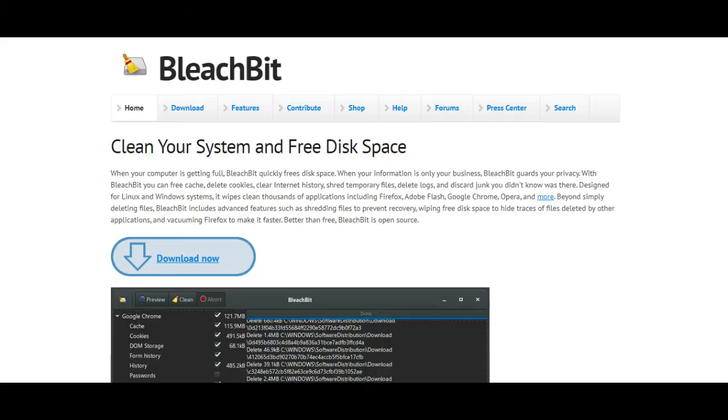BleachBit. Clean your system and free disk space. When your computer is getting full, BleachBit quickly frees disk space. When your information is only your business, BleachBit guards your privacy.